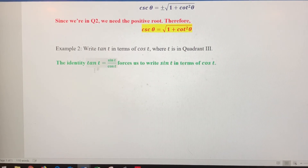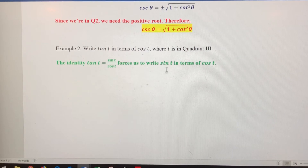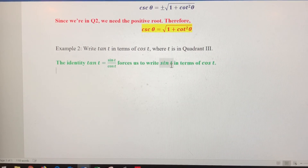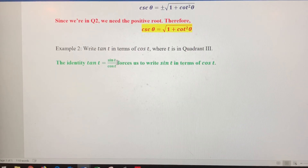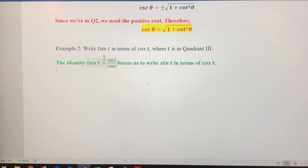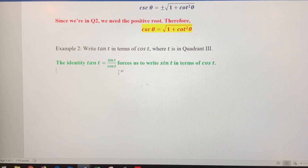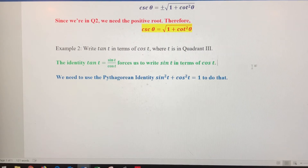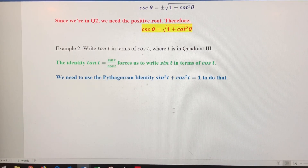We can use the quotient identity — tangent of t equals sine of t over cosine of t — but that forces us to write sine in terms of cosine first. There is a Pythagorean identity that has both sine and cosine in it. Once we solve for sine and get sine in terms of cosine, we can substitute it into the numerator of the quotient identity, giving us tangent of t expressed entirely in terms of cosine.